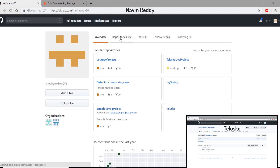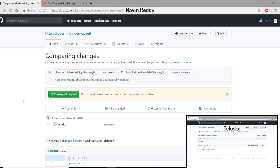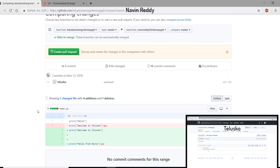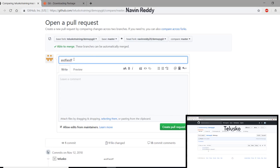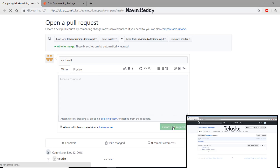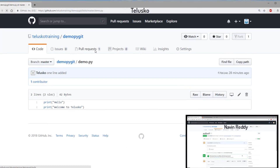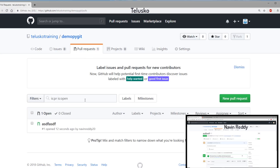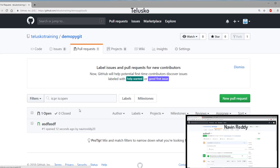Whenever Navin Reddy wants to contribute, he will go to his repository and create a pull request. You can see there's an option for New Pull Request. This request will go to Talisco Training — you can see it says the base fork is Talisco Training. Click Create Pull Request, add a message if needed, and click Create Pull Request again. The request has been sent. We can have multiple contributors — Kiran, Pravin, Rakesh — anyone can contribute this way.